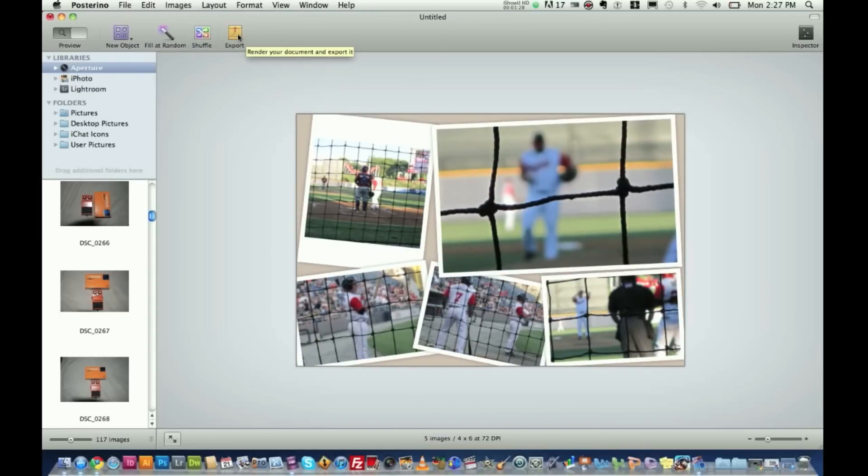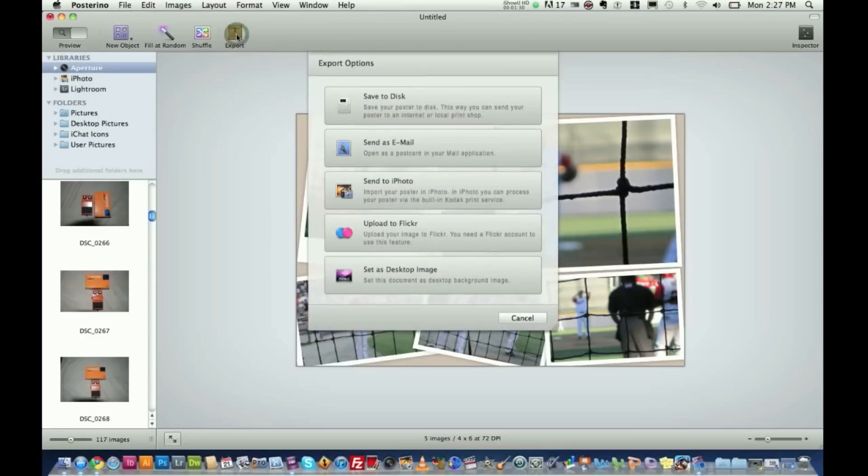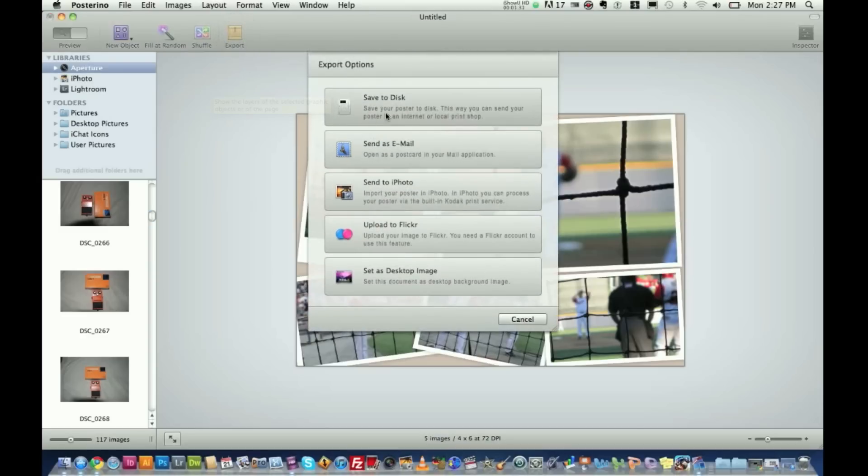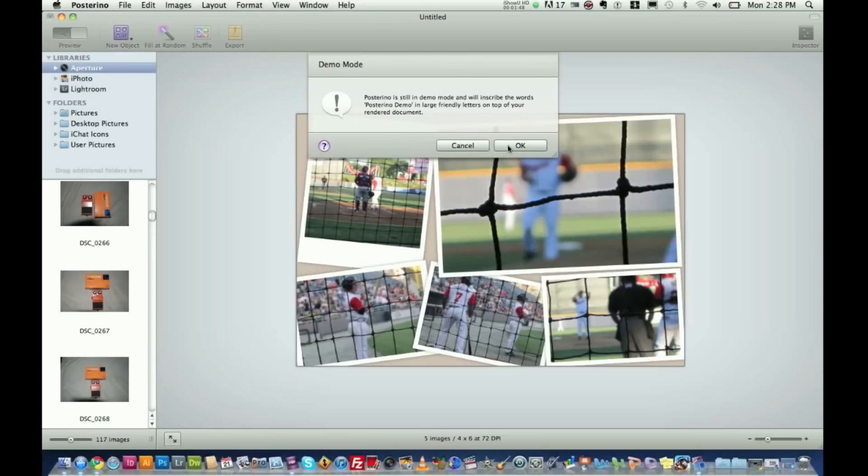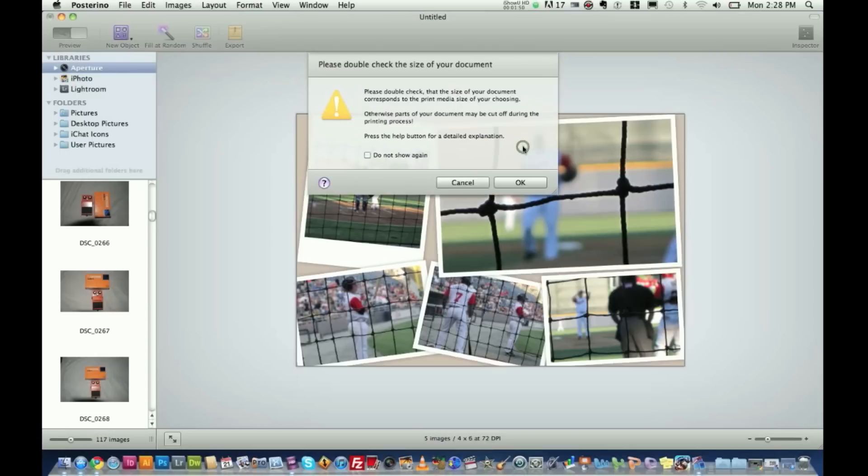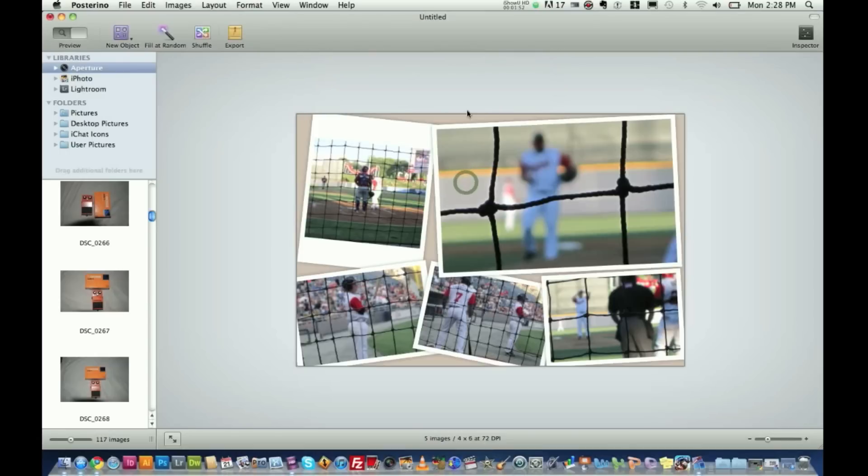Once you're done, there's a little thing here, export. Click export. You can save it to disc, send as an email, send to iPhoto, upload to Flickr, or even set as your desktop image. I'm going to save this to disc. Once you do, Posterino is still in demo mode and will inscribe the words Posterino. I've purchased this application but I haven't typed in the code yet. So this application is $29.95 on the app store. I'm going to go ahead and get out of that right there. And once you export it, you can use your image for whatever it may be.